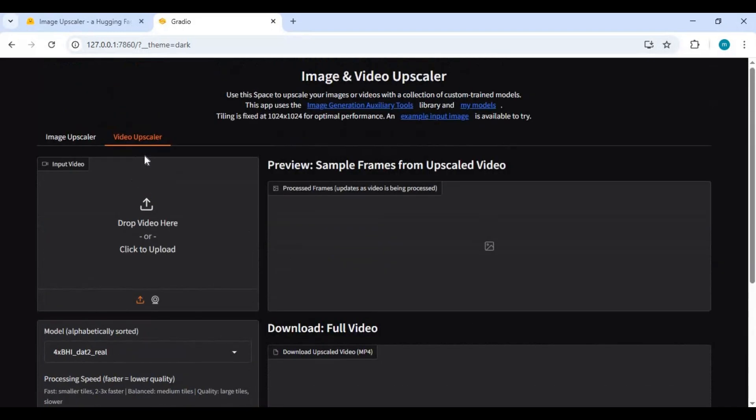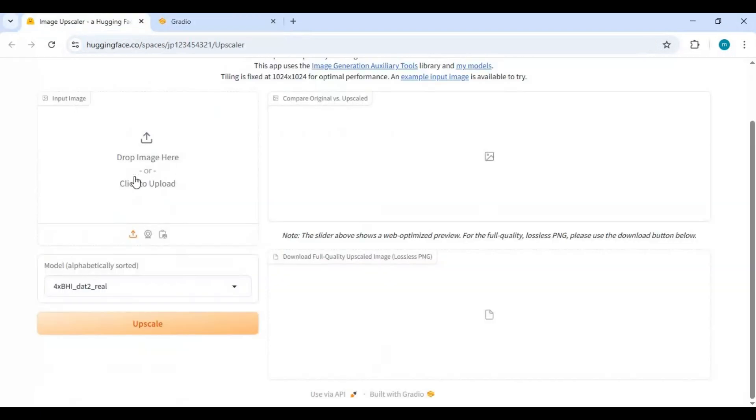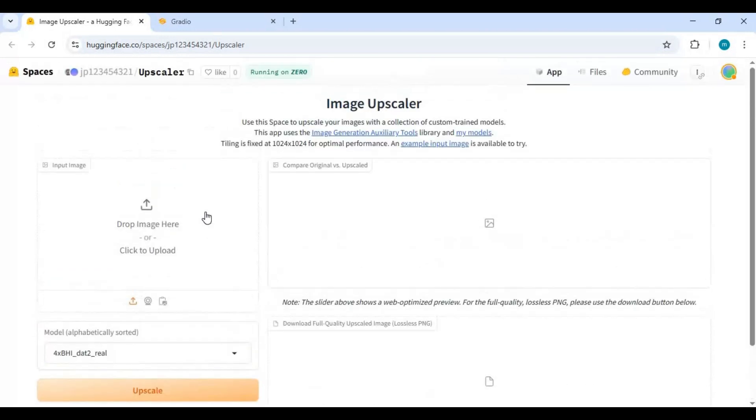To install this locally you need Python 3.10.11, FFmpeg, Git for Windows, and CUDA Toolkit 11.8 to 12.8. You can watch my playlist on installing these dependencies.